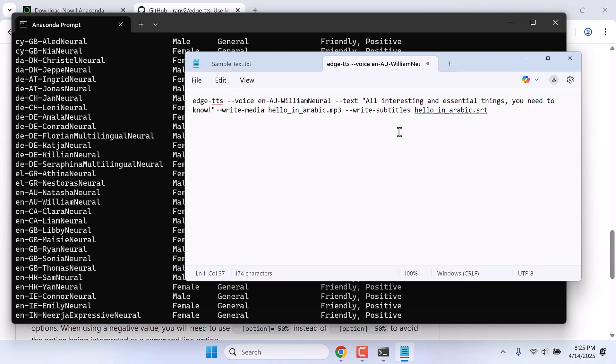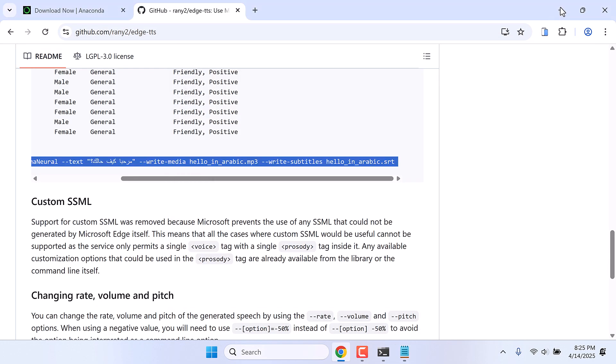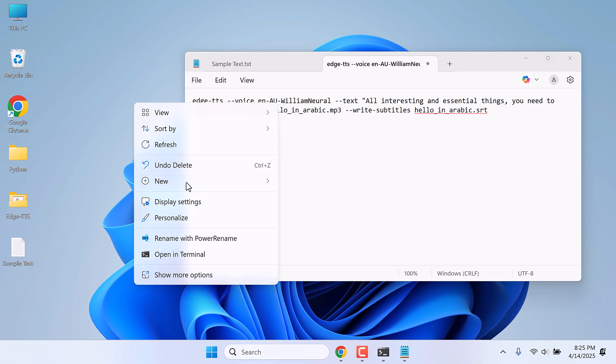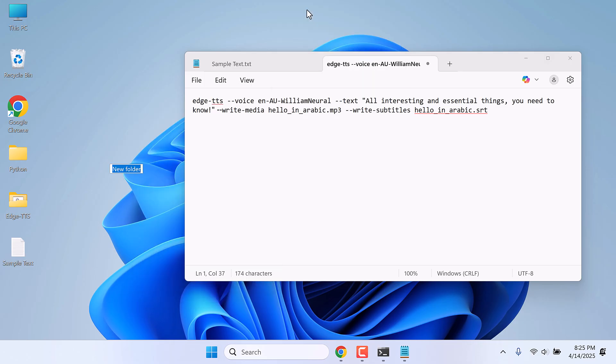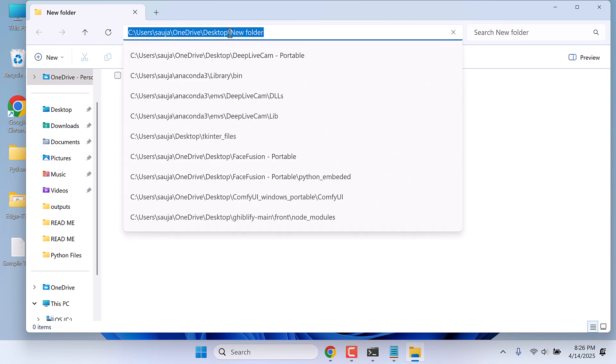And now also let's choose the location where we want to save. Let me save it to the desktop. In fact, I will create a new folder. Copy this address.